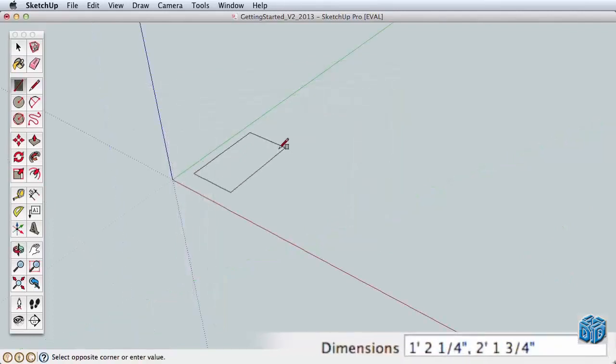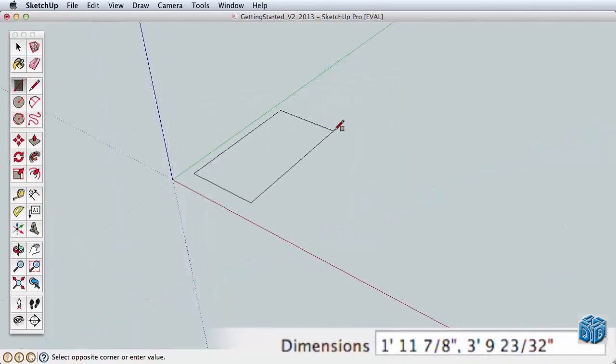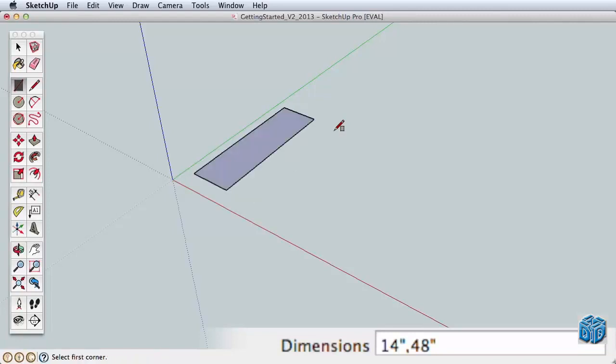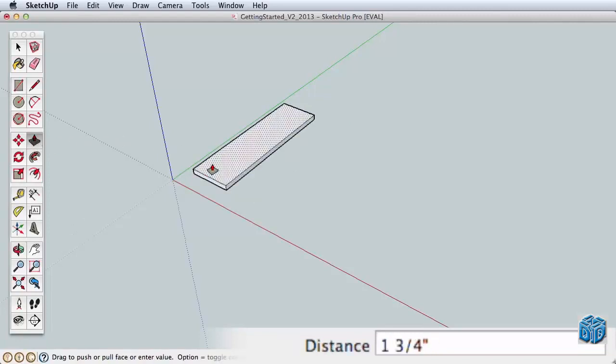We'll start by drawing the tabletop. Create a rectangle that is 14 inches wide by 48 inches long and push-pull it up 1 inch.